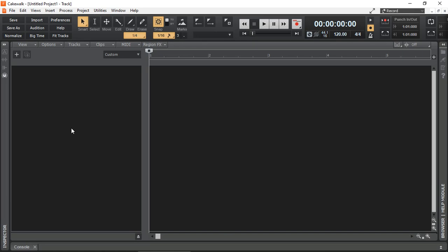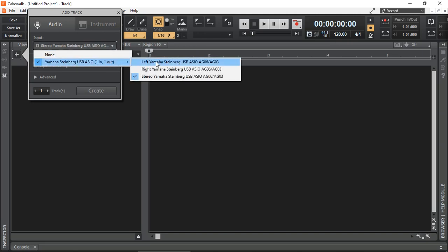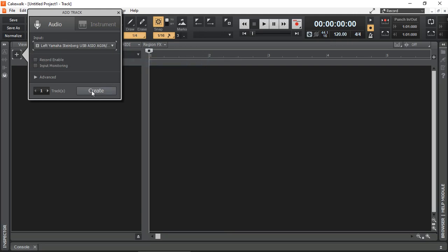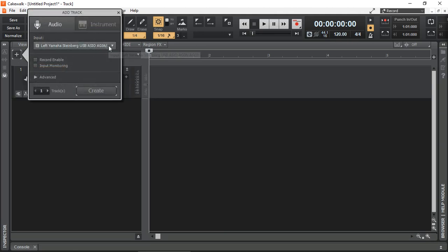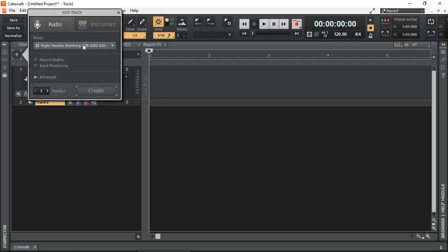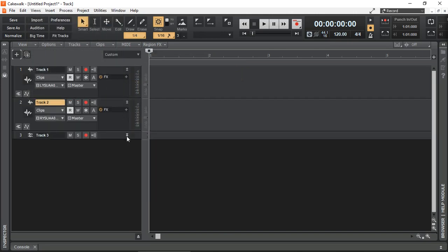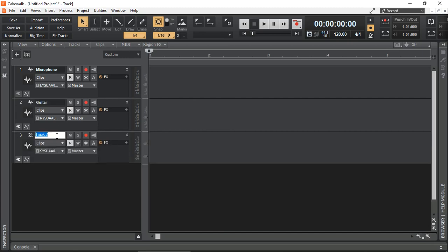Let's add three tracks. The first one I'm going to select as my left channel coming from Yamaha Steinberg USB. The second one I'm going to select as the right channel. And a third one just to demonstrate — this time I'm going to select the stereo. My first track will be my microphone, second one will be my guitar, and the third one will be the stereo — my microphone as well as my guitar on either channel.